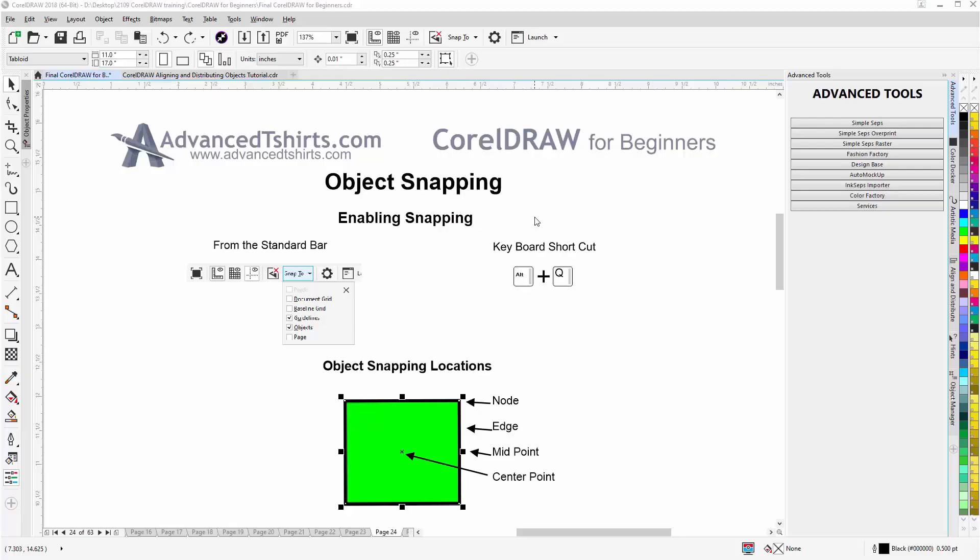In this session we're going to go over object snapping in CorelDRAW and I do use snapping particularly when I want objects to be butted right up to each other or attached to each other. I want them accurately connected for the design process.